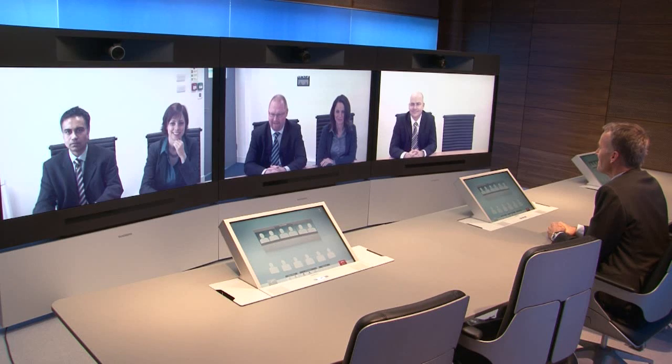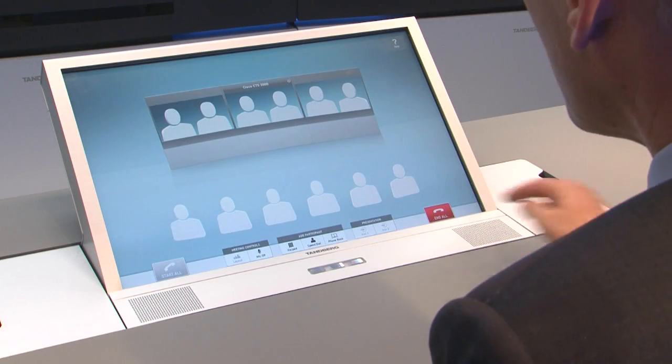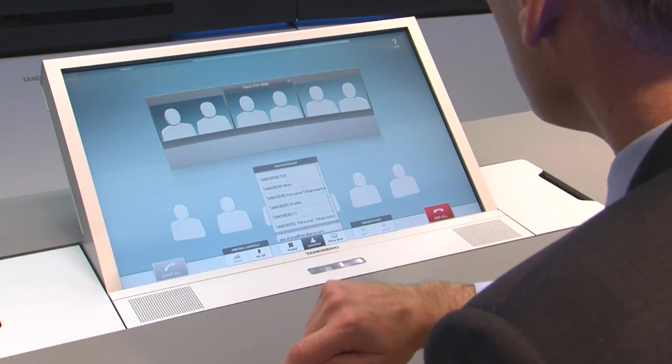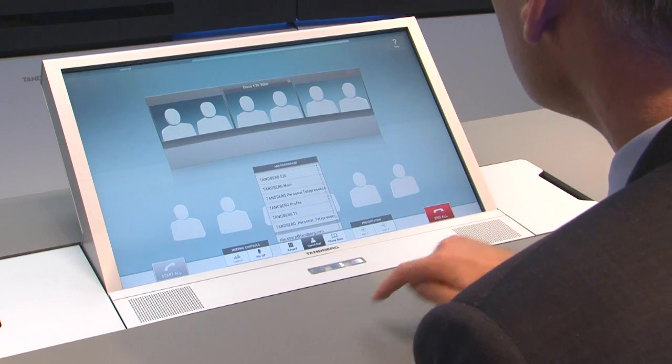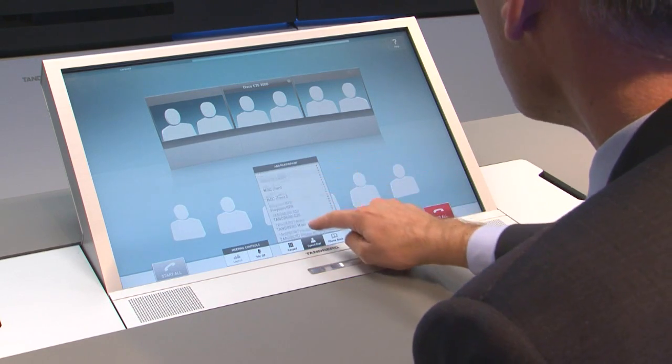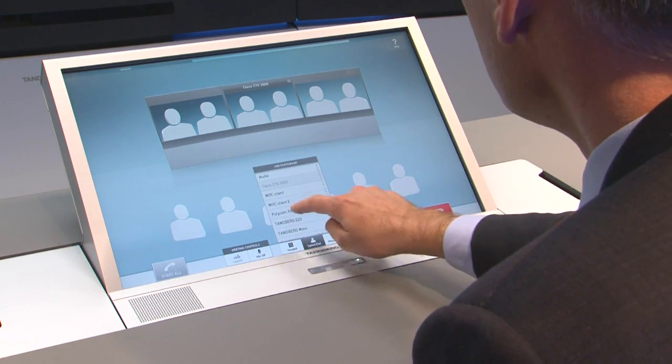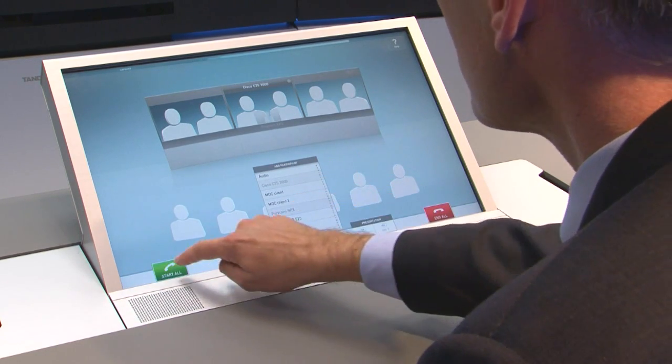Hello, how are you? Hi, very good. Now what the Telepresence Server also enables is interoperability with a number of other vendor systems, and I'll show you that by adding a Polycom RPX Studio.